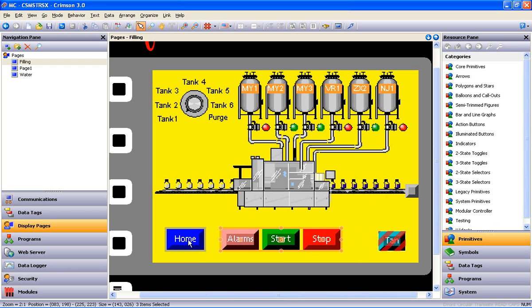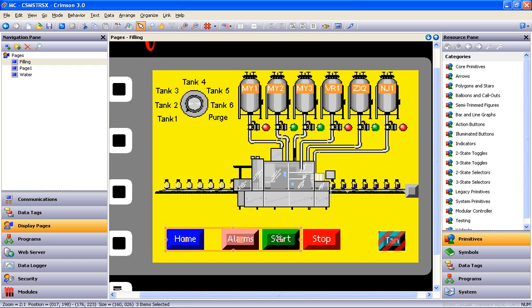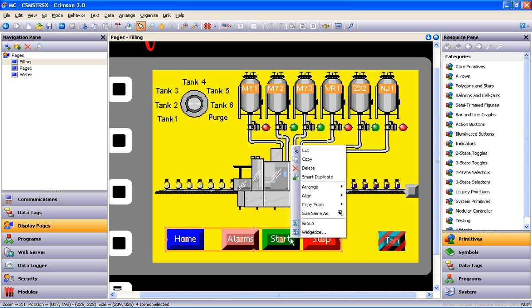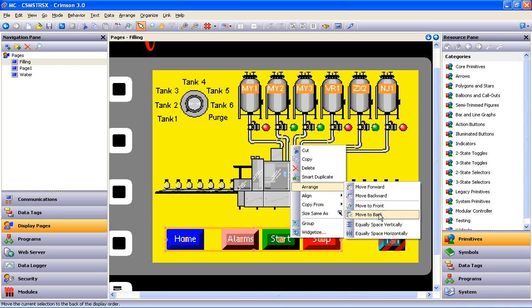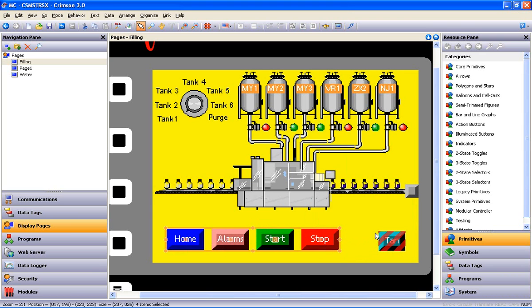Now let's get them evenly spaced. Select them all, right click, go to Arrange, and select Equally spaced horizontally. Done again.